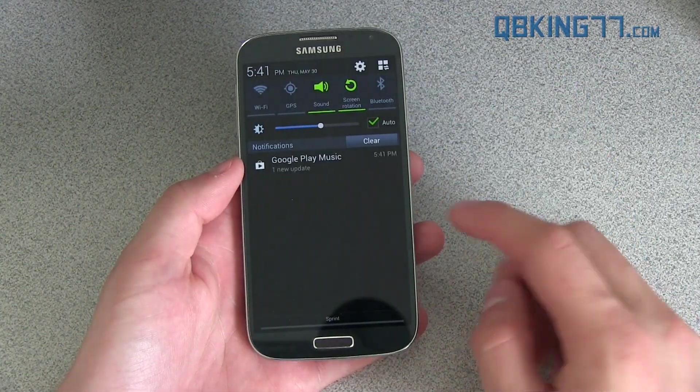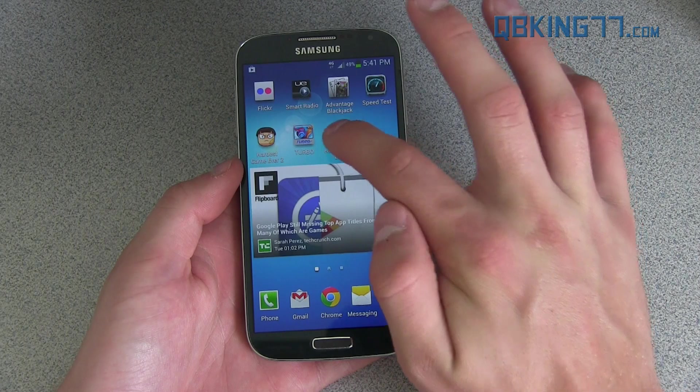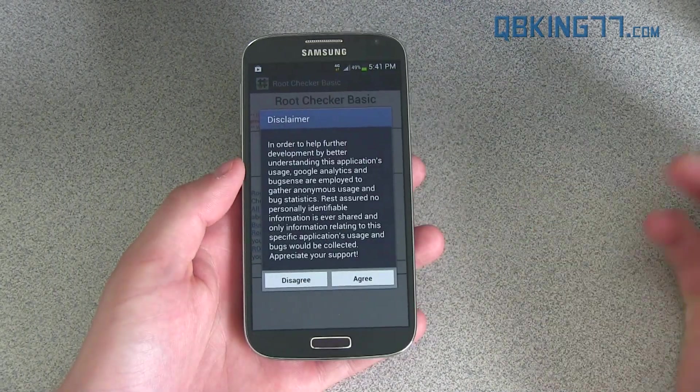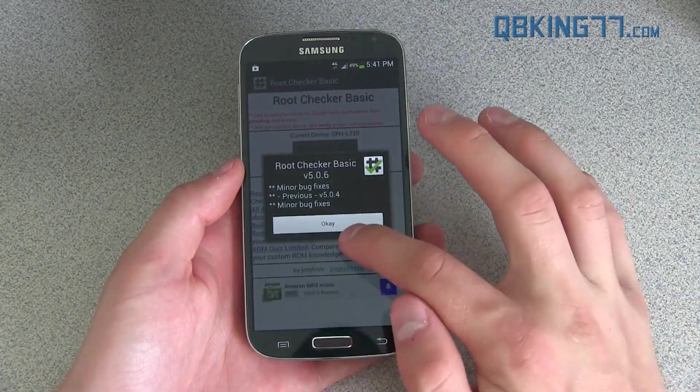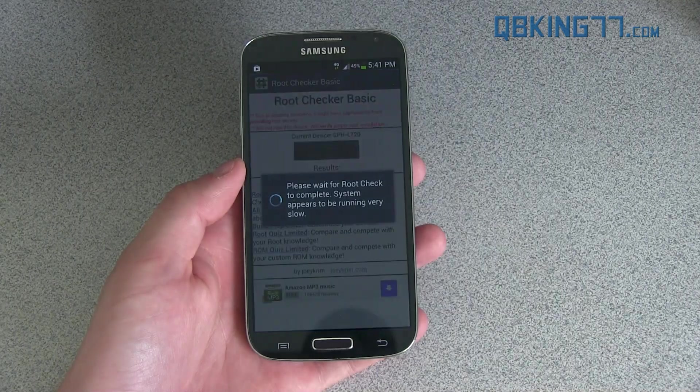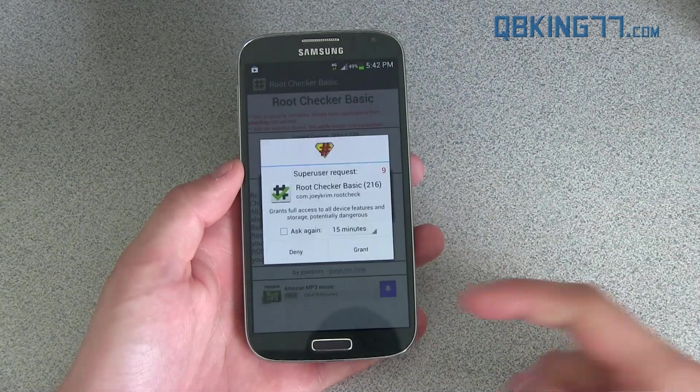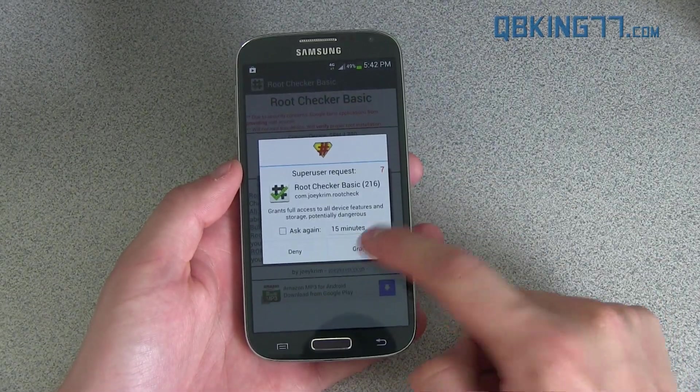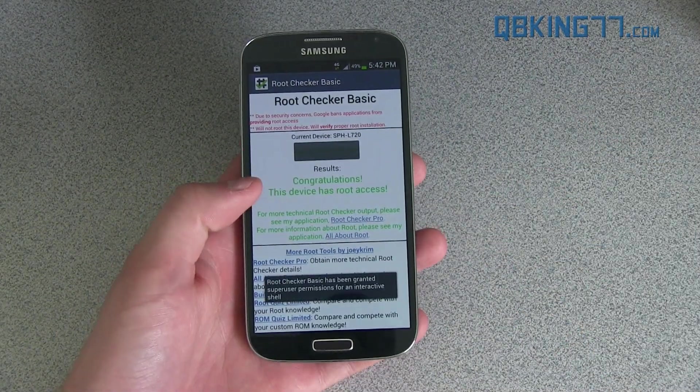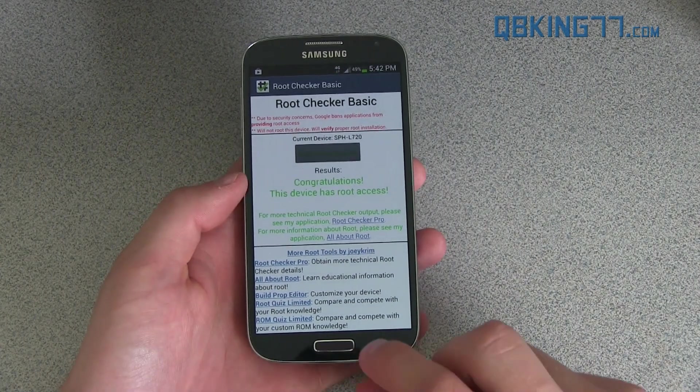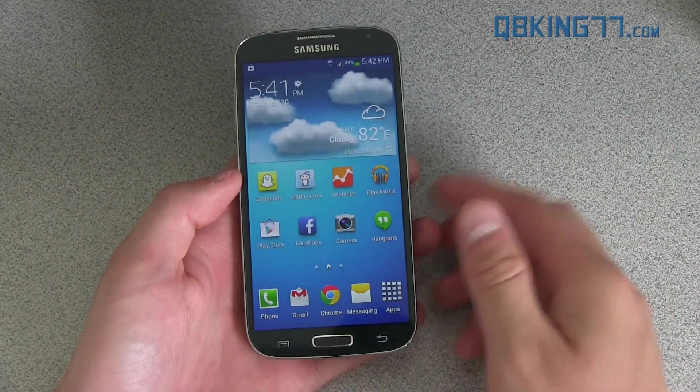To double check, I downloaded an application called Root Checker. You can just find it in the Play Store. It's free. I'm going to hit agree and hit okay. And I'm just going to verify root access, allow it, grant it super user permissions right there. And then you should be good to go. Congratulations, this device has root access. And you're done. So your phone is now rooted.